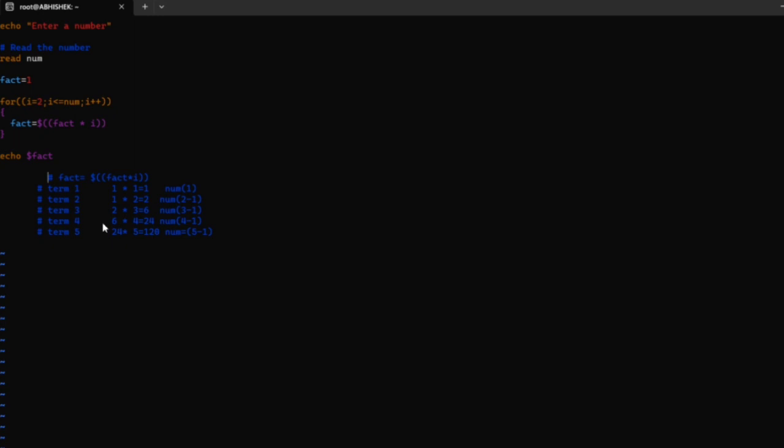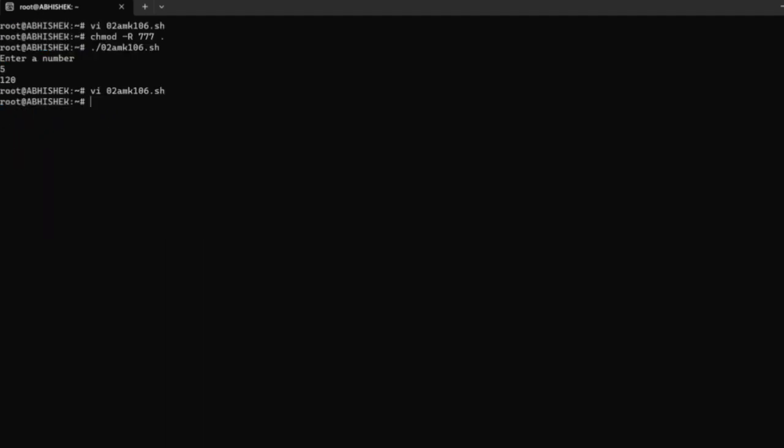First you should press the escape key to go to command mode. Then you should press colon WQ. This command saves and exits from the VI editor, returning to the Ubuntu terminal.